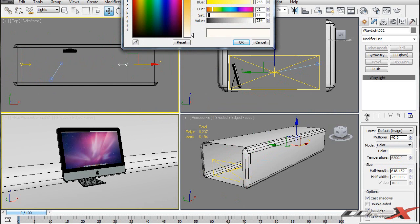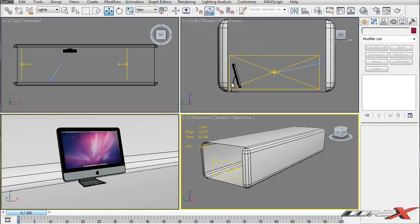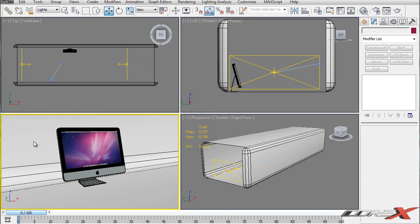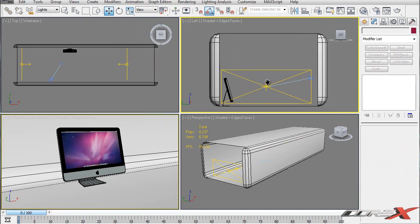I'm going to take the color of this light from orangeish to a light bluish. The reason we're doing this is that when we render, this side is going to have an orange color and the other side a bluish light coming from the other direction. It doesn't have that much realism, but it really looks cool.